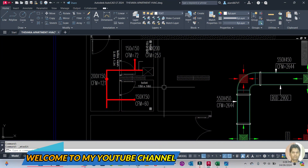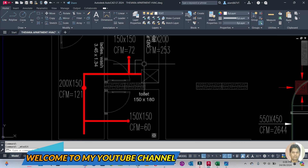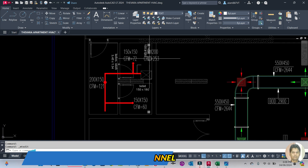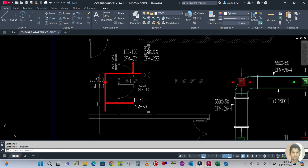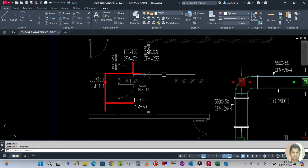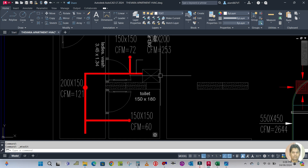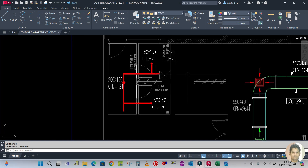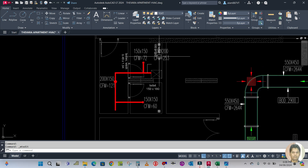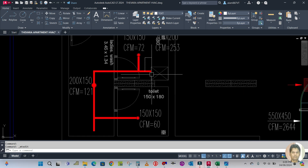Hello guys, welcome back to my channel. Today I'm going to do the drafting part. As you can see, the deck designing is over and now we have to do the drafting. Please subscribe, like, and share my video. Let us start now.